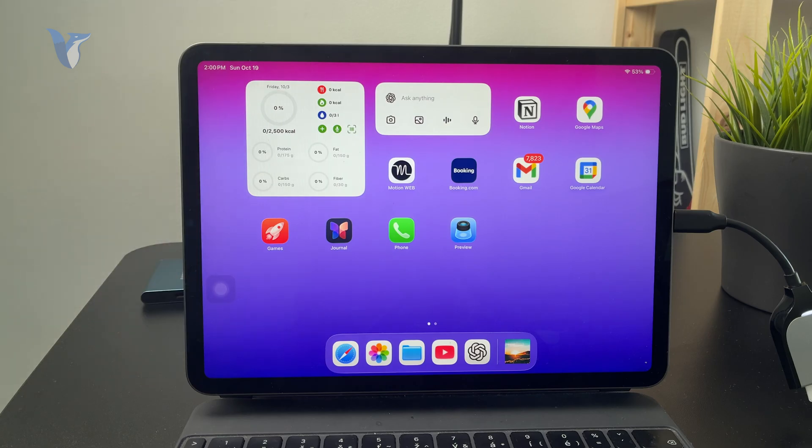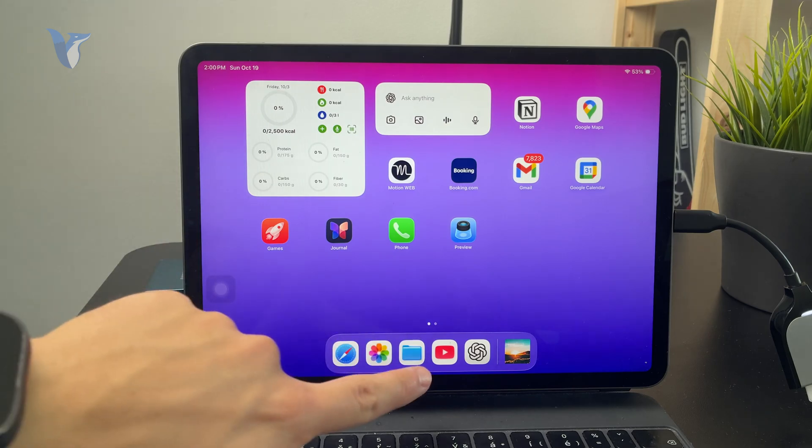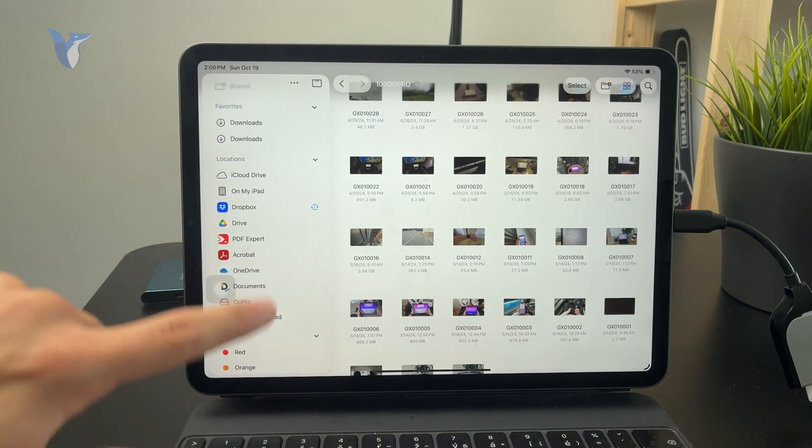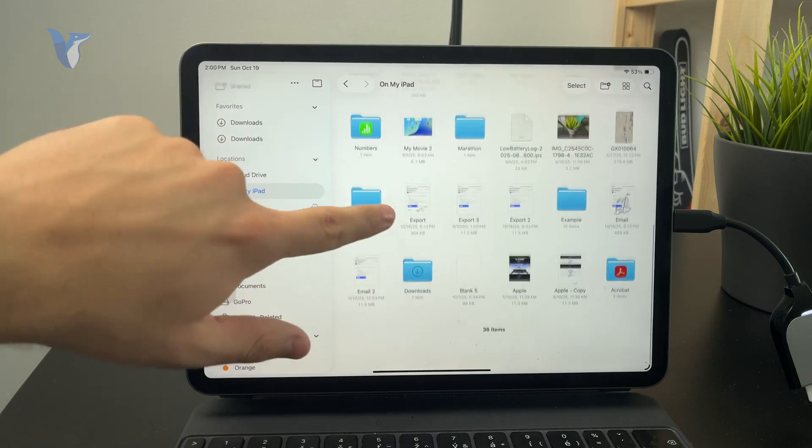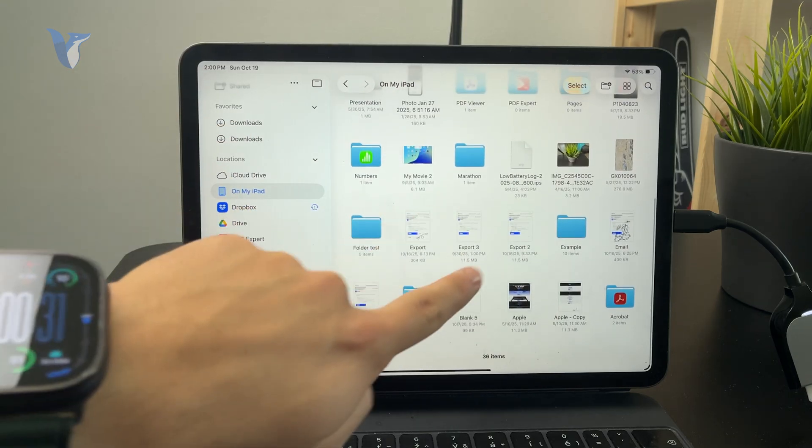On your iPad, inside the Files app, locate the PDF and hold down on it for more options to appear.